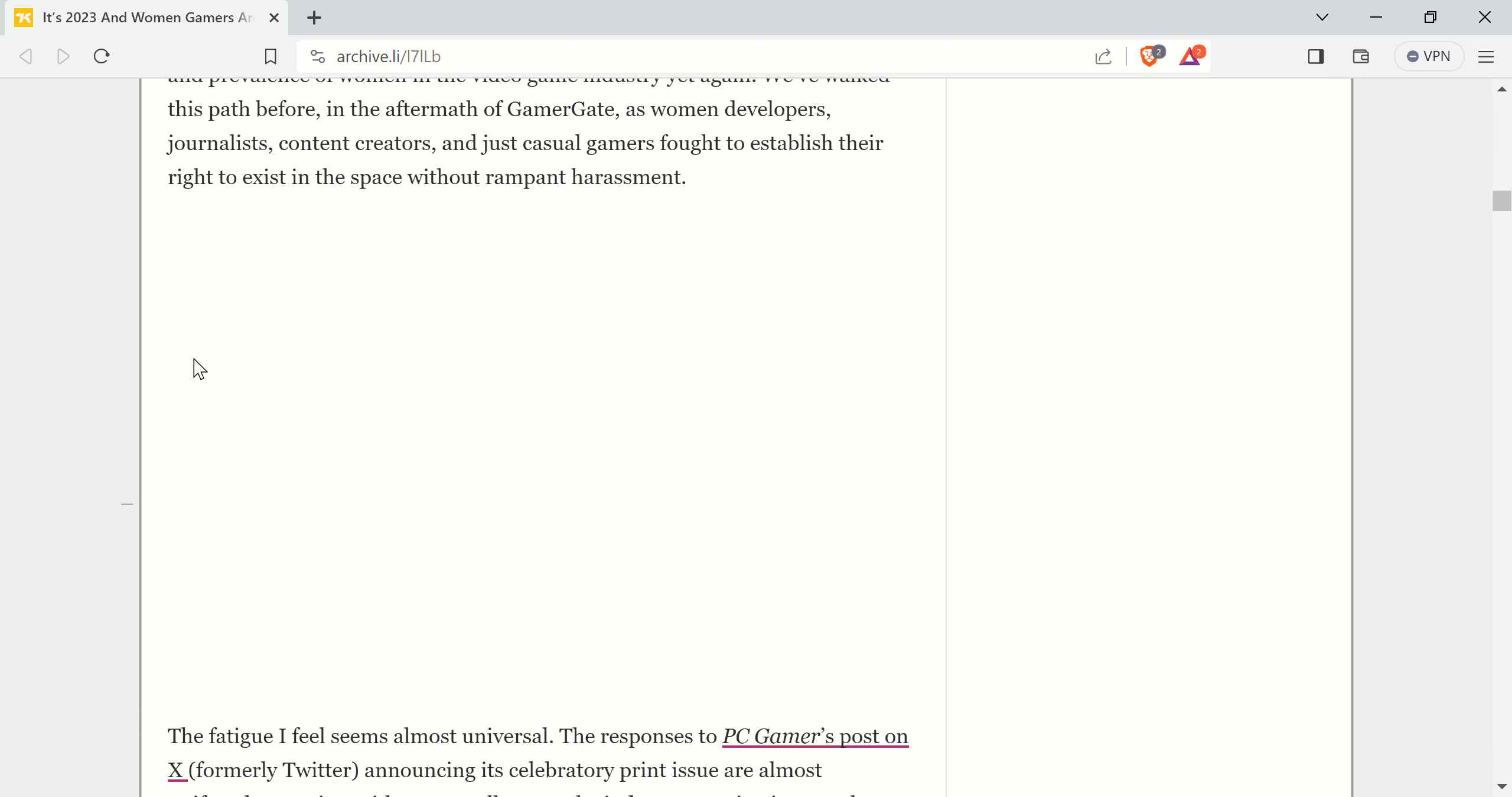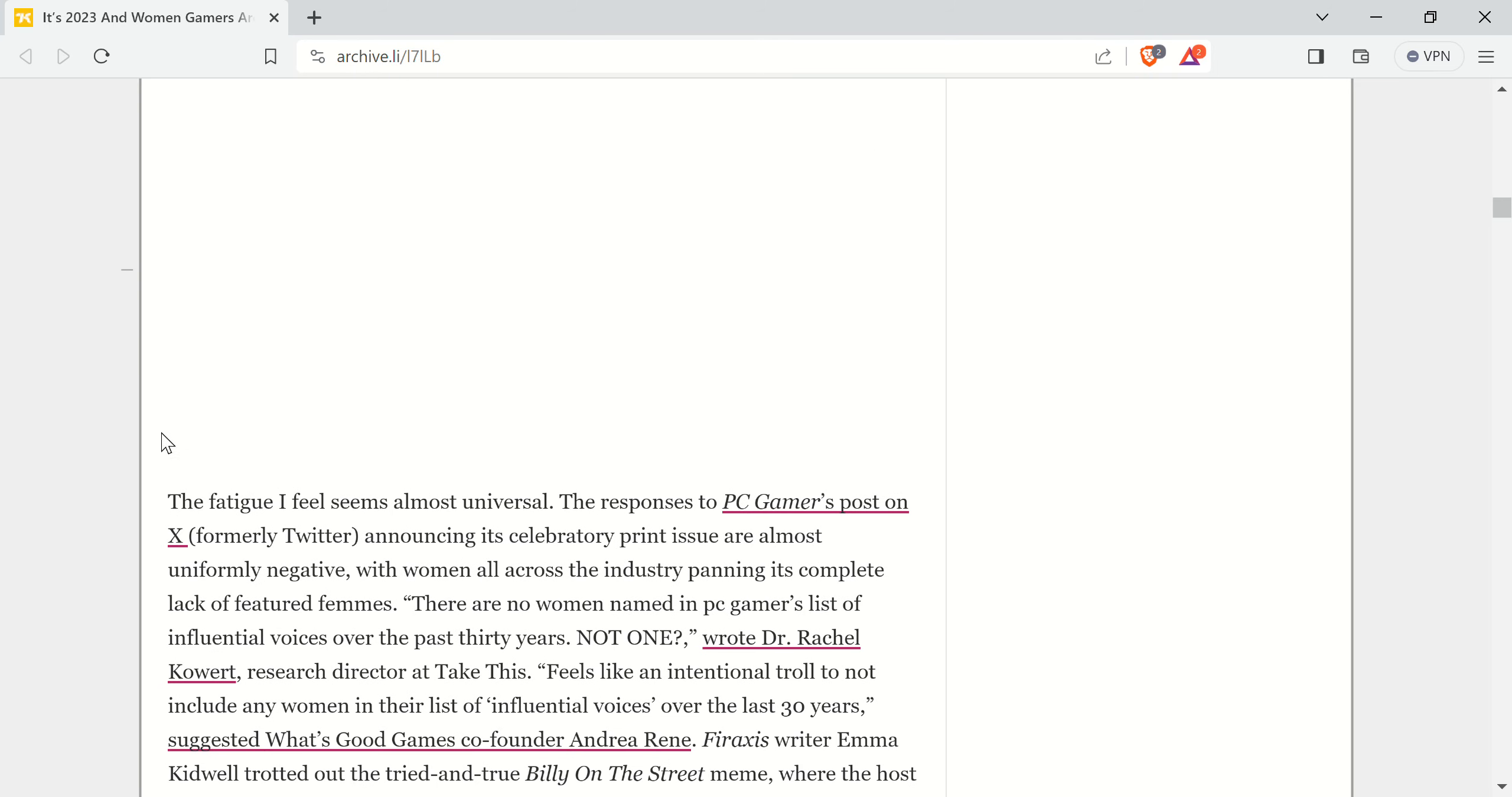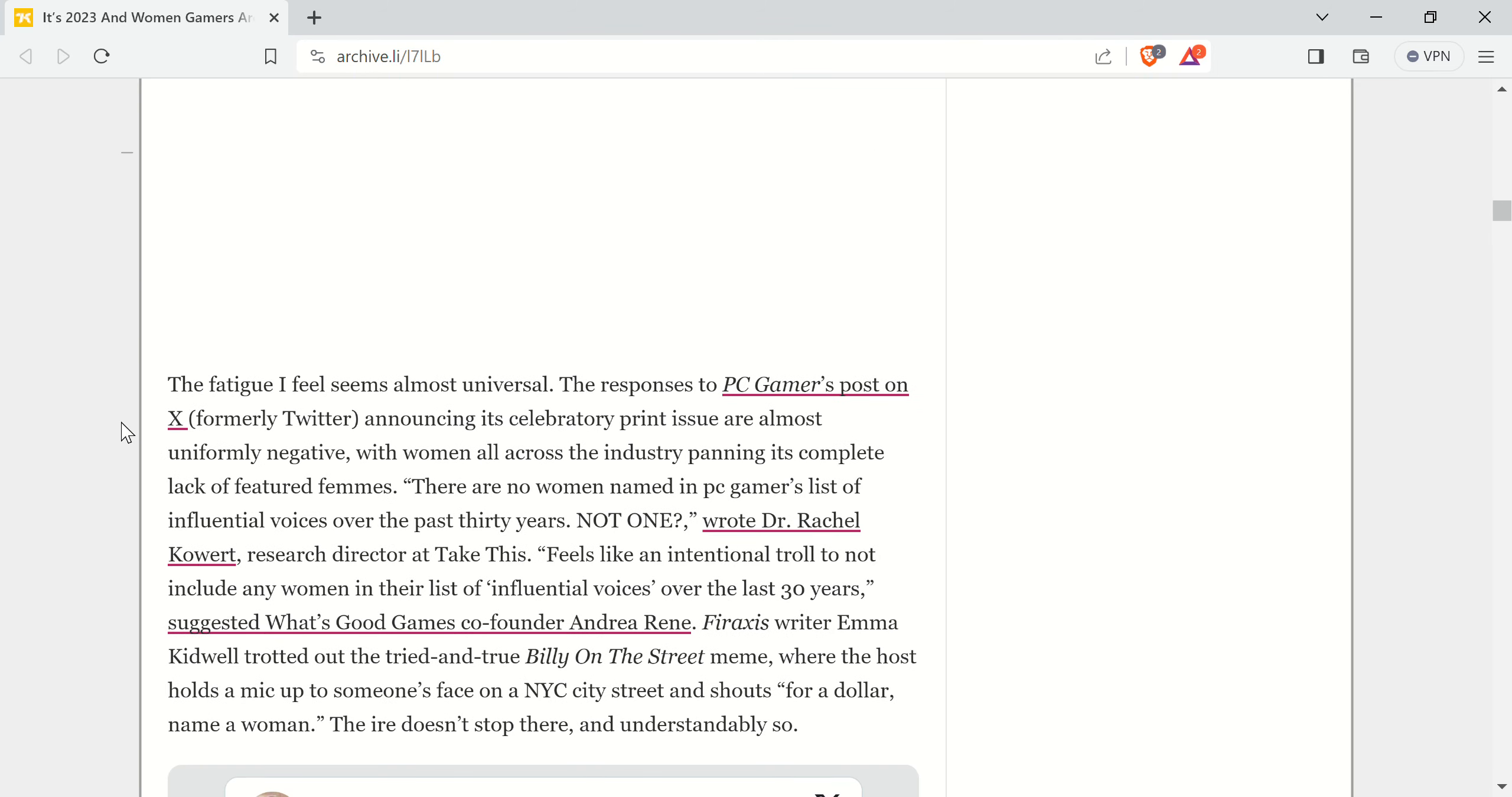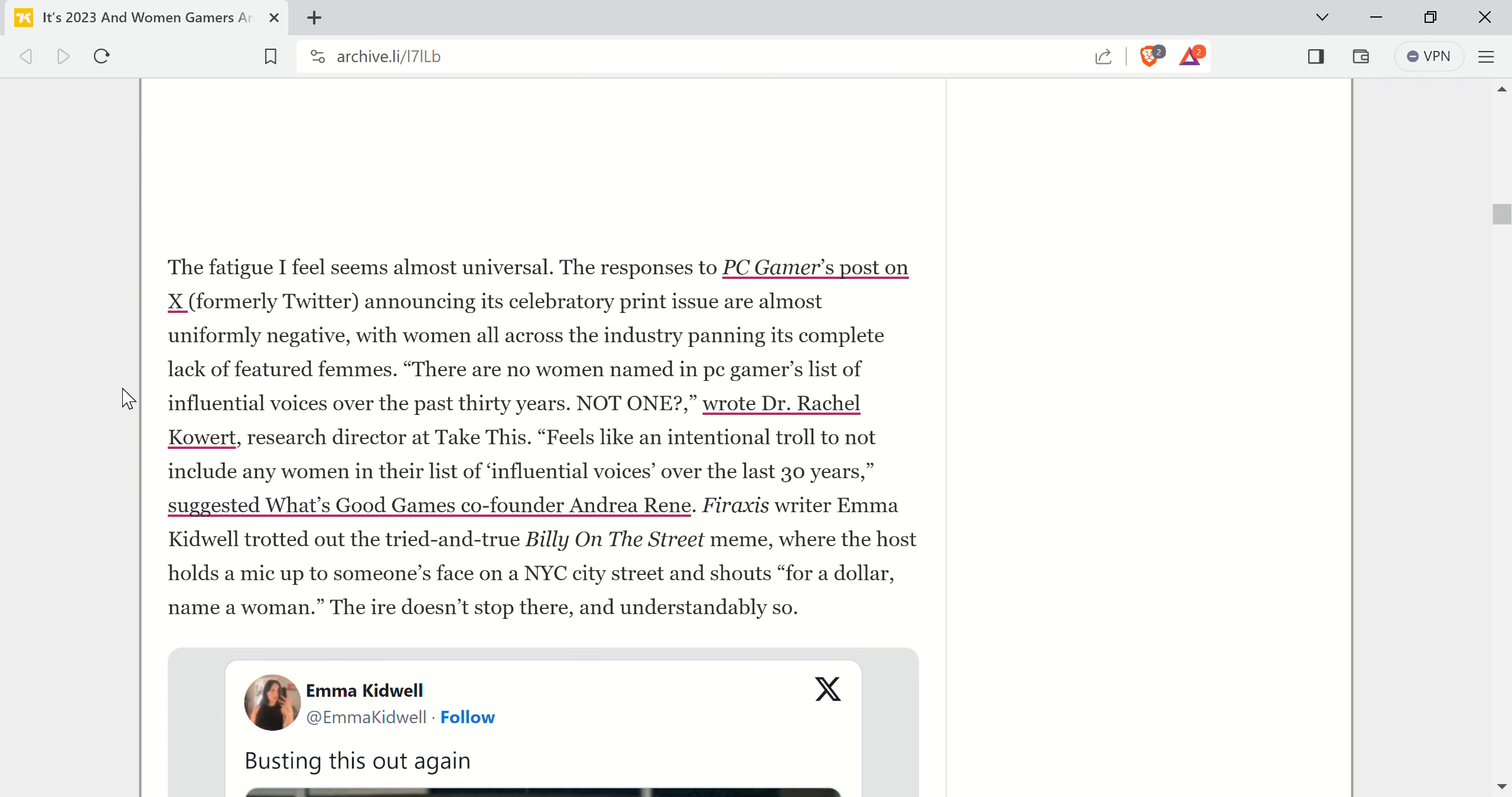The aftermath of Gamergate is when developers, journalists, content creators, and casual gamers fought to establish the right to exist in the space without rampant harassment. Like, are you fucking serious? The fatigue I feel seems almost universal. The response to PC Gamer's posts on X, formerly Twitter, announcing their celebratory print issues are almost all uniformly negative. No. No, it was not.